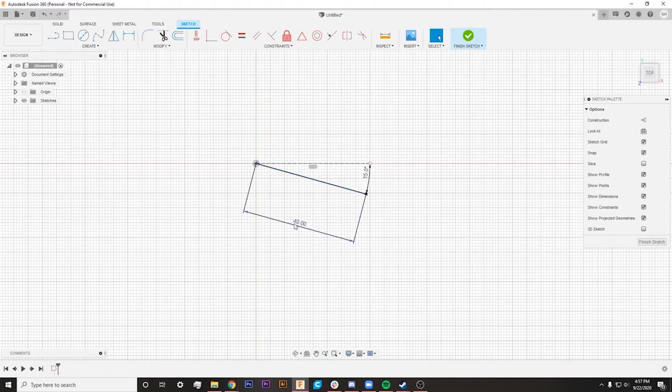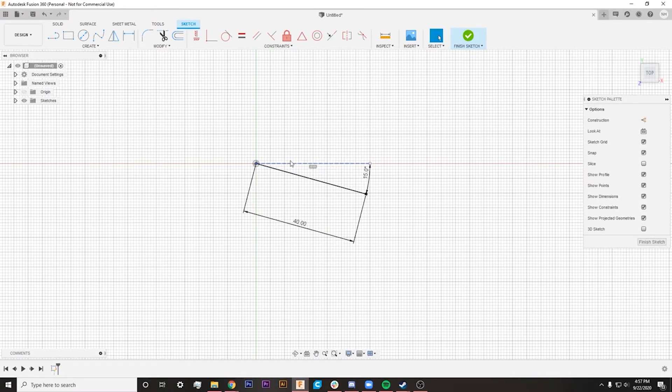So we know that it's going to be 40 millimeters long, and it's going to be 15 degrees off of this center line, which actually gives us a construction line here to know that this is what we're 15 degrees off of.